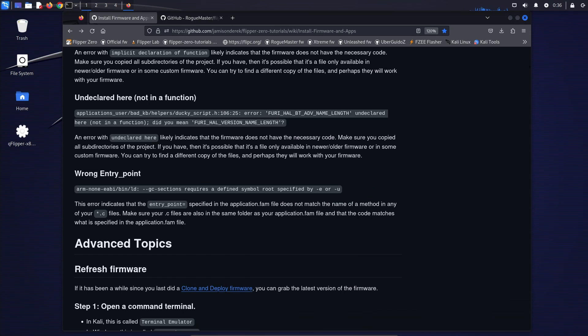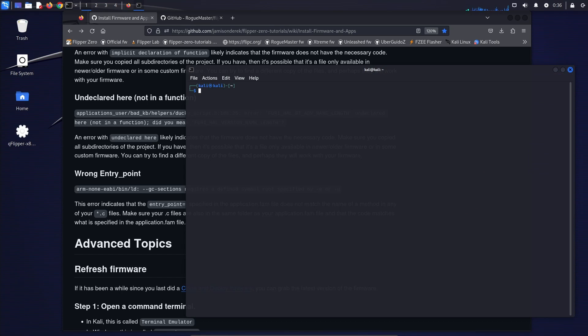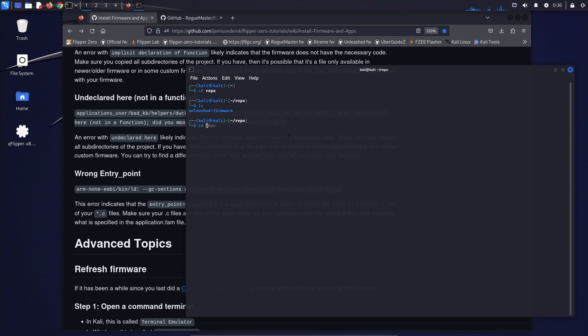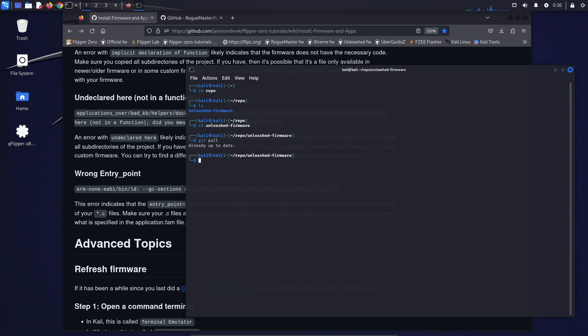And the last topic I wanted to cover was refreshing your firmware to the latest version. So go ahead and open a command terminal, cd into your repo, cd into your firmware, and then do a git pull, and this will pull all the latest.